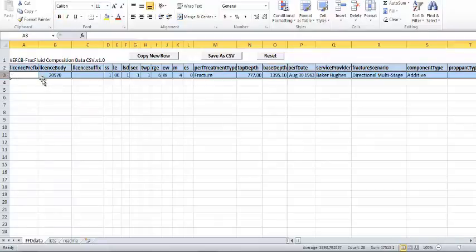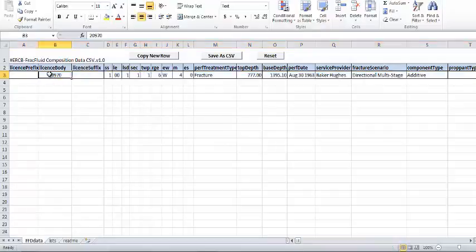In this video, we will be entering data for Well License 0219077, with UWI 100 of 3, of 16, of 27, of 21, west of the 4th, 0, with a fracture at 181.2 to 367.3 meters on May 14, 2005.